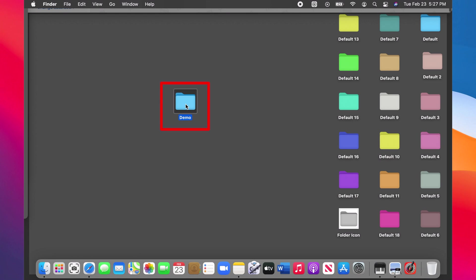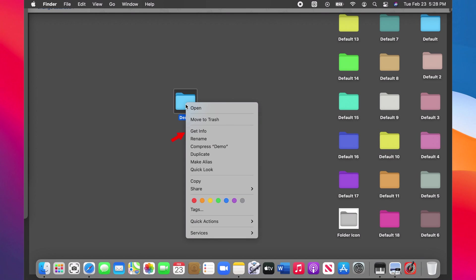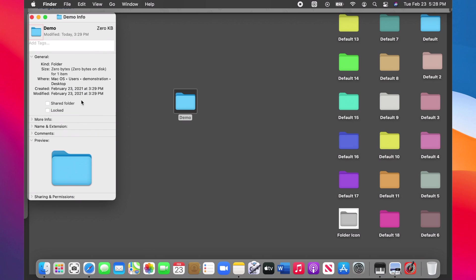Now go back to the folder, left click and choose Get Info again. Click on the icon picture again, top left.